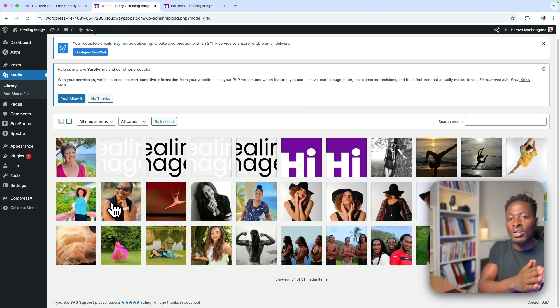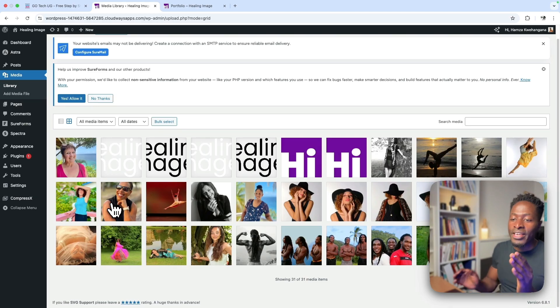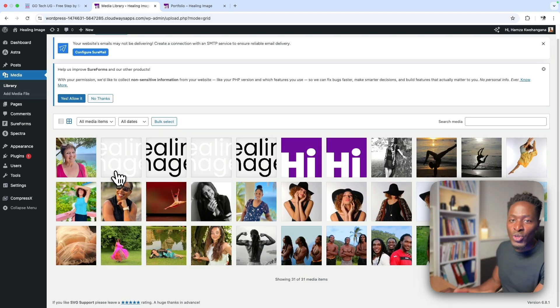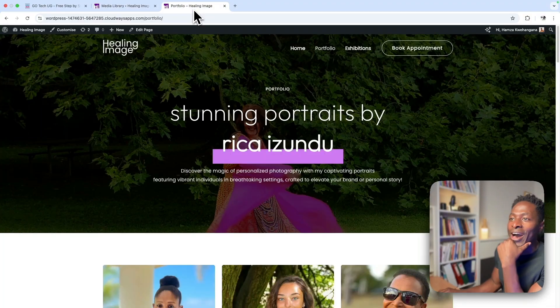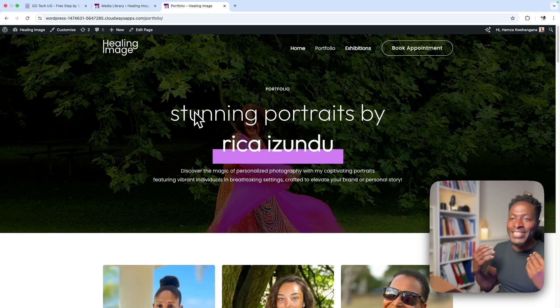If you delete CompressX, it deletes all the converted images it created and leaves the original images untouched. Also, if CompressX processes an image and the compressed result is actually larger than the original, it will automatically delete that compressed version — because in that case it doesn't make any sense to serve it.